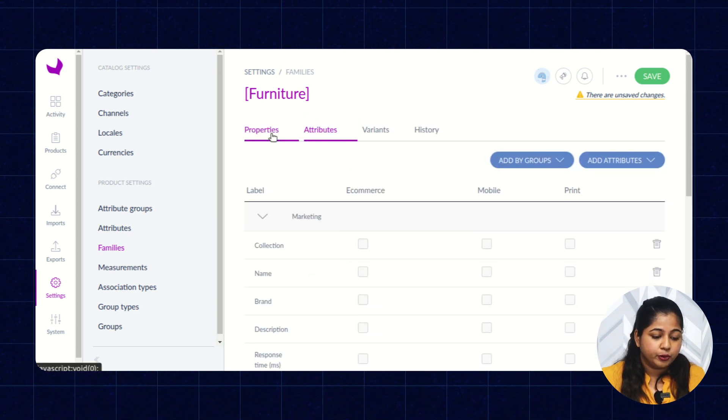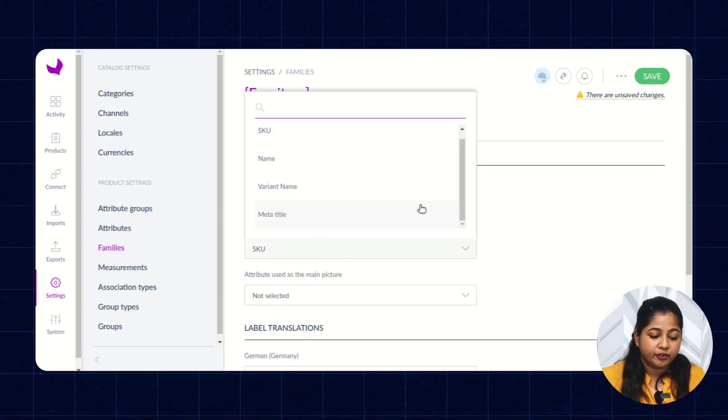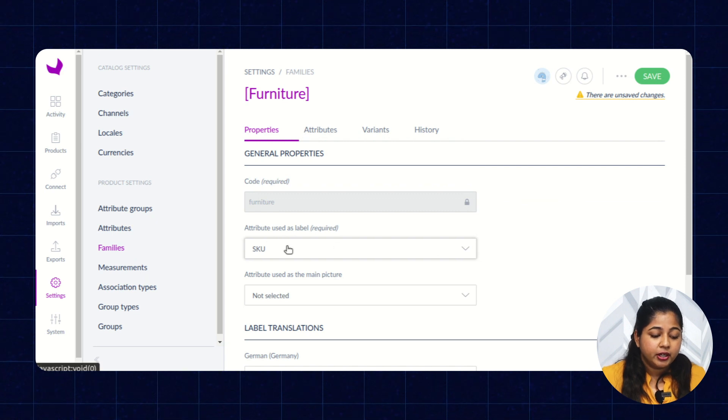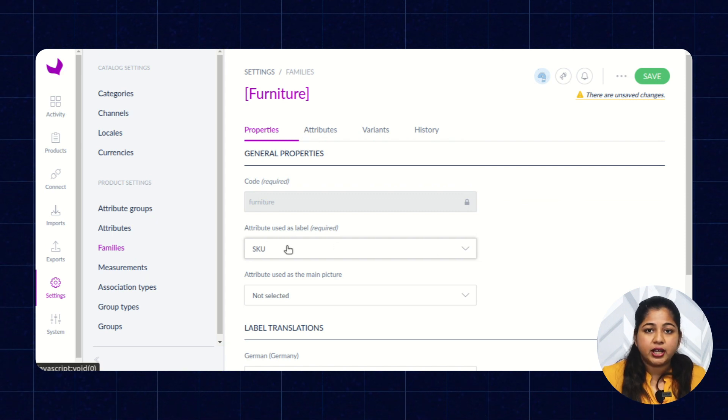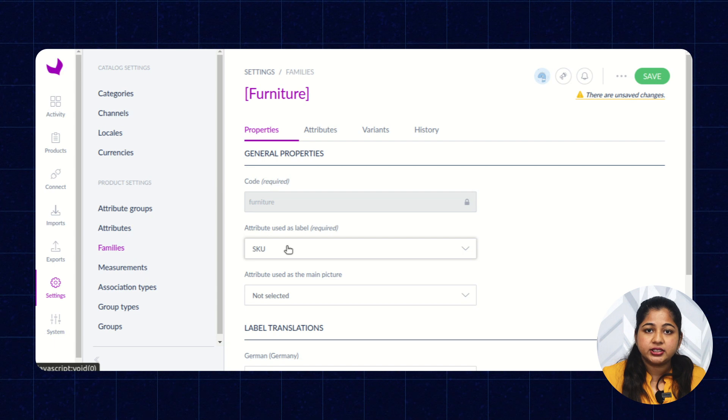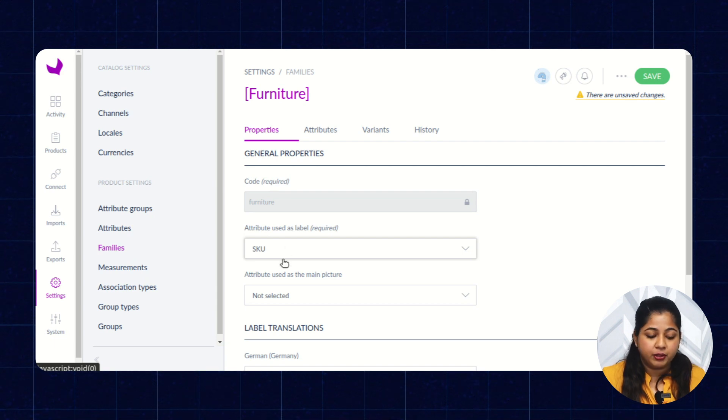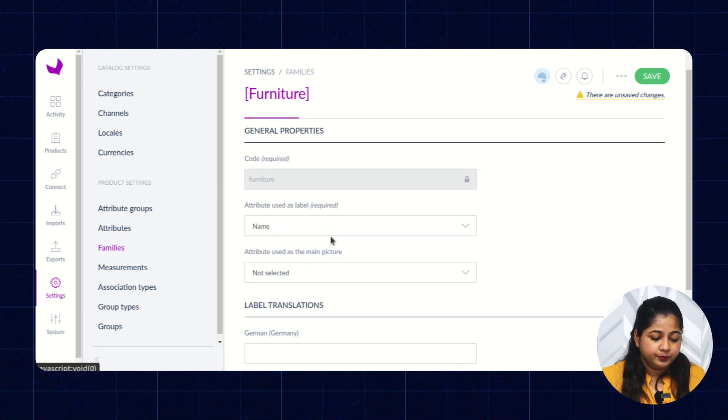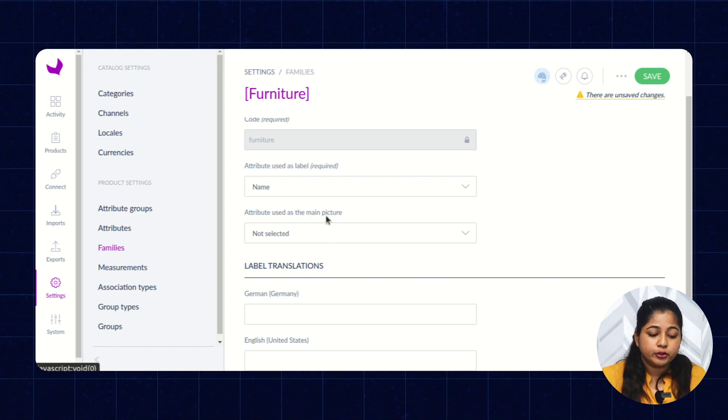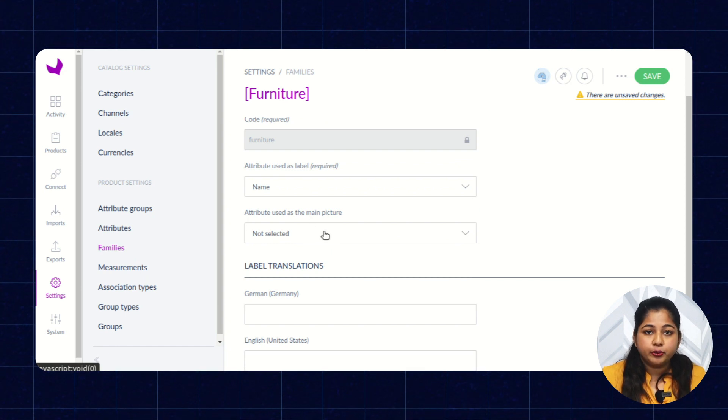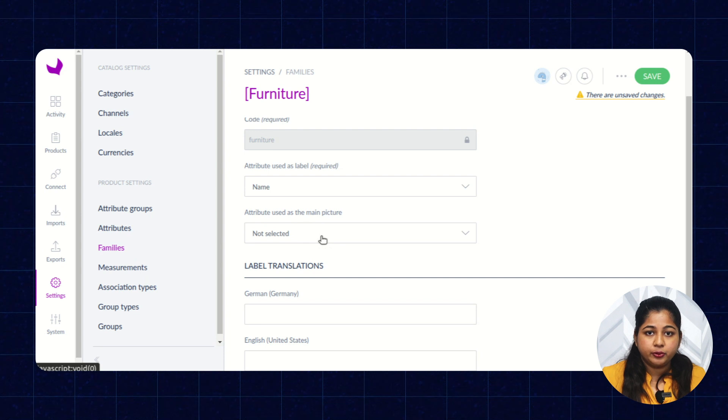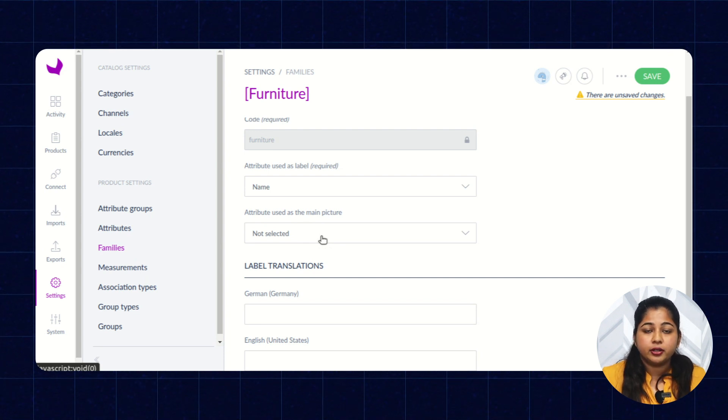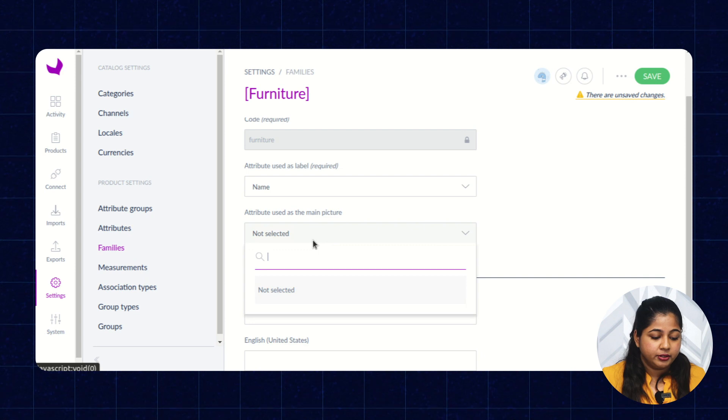After that, move to the Properties. You can select the attribute used to be labeled. This attribute will be used as a main attribute of the products that are assigned to that particular family. You can select the attribute. After the attribute used to be main picture, when you will select this attribute, this picture will be assigned as a main image of the product.